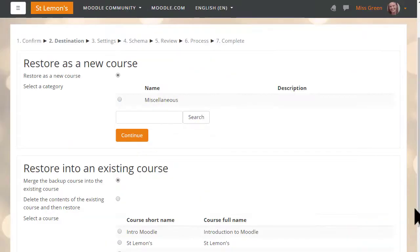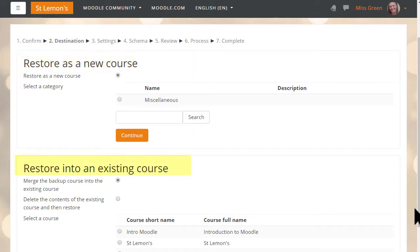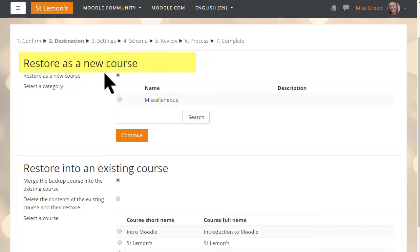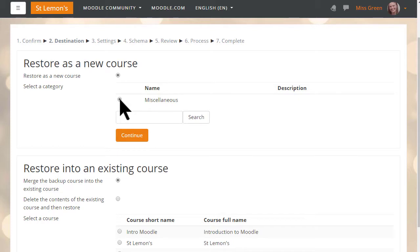On the next screen we decide if we want to add this as a new course or into an existing course. If we restore it as a new course we need to choose the category. Our teacher only has one category — Miscellaneous — on her Moodle Cloud site at the moment, so she clicks that button.